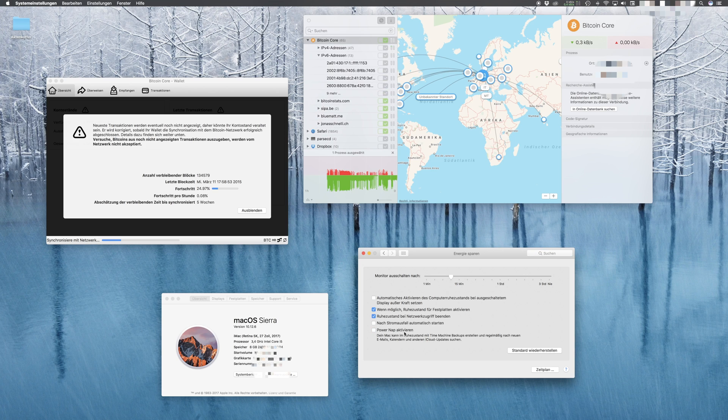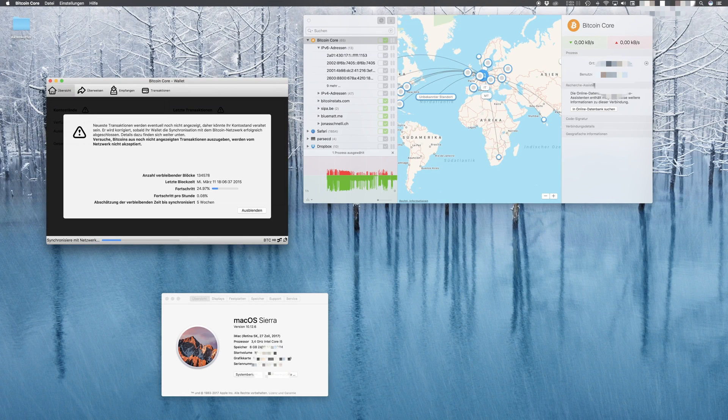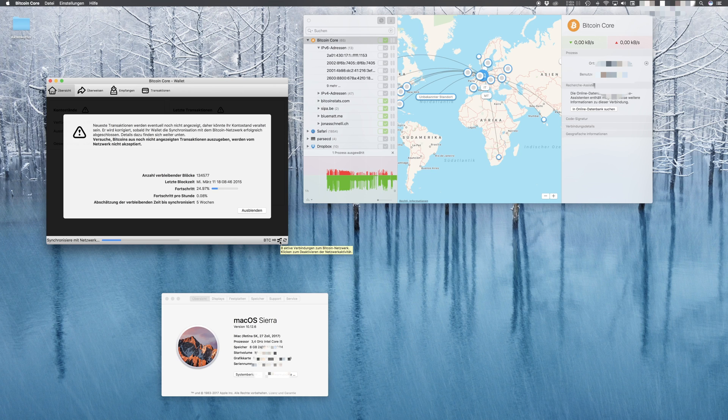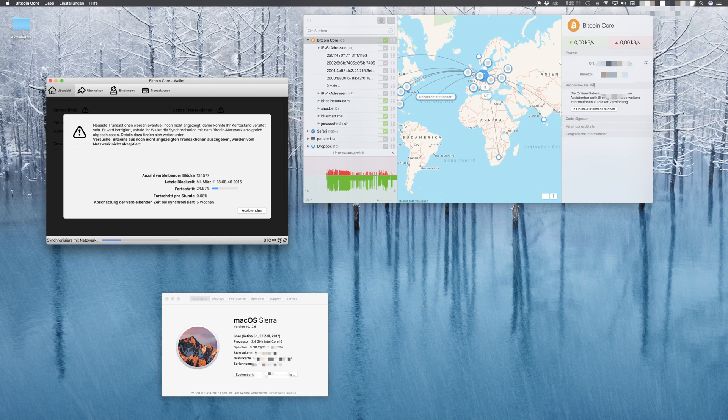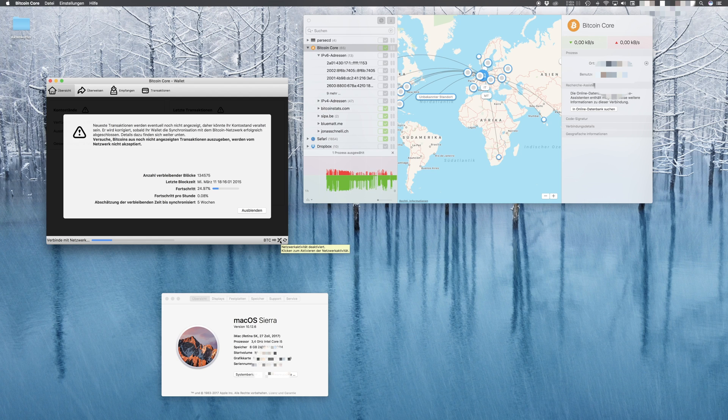To initialize all our downloads in Bitcoin Core, we deactivate the syncing here. Now Bitcoin Core has stopped all the network connections. We'll wait a few seconds—this should be enough—and now we click on it once again to restart the syncing process.